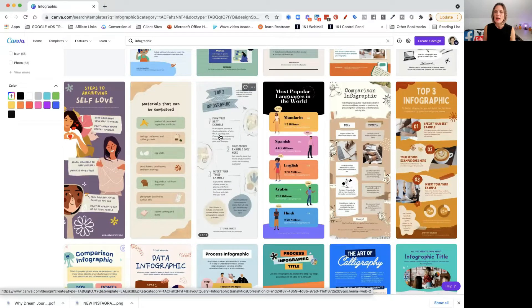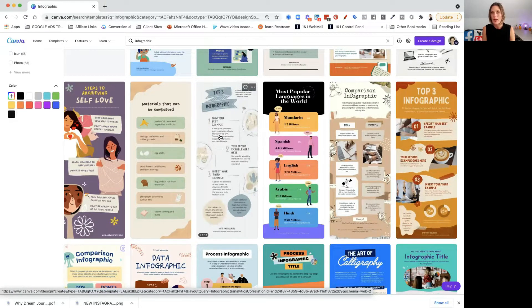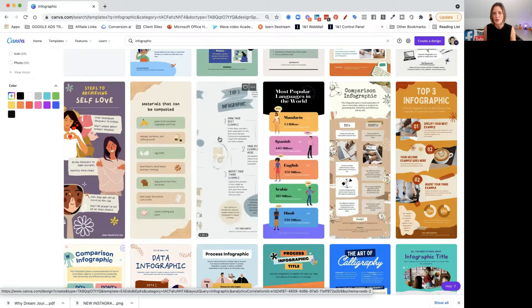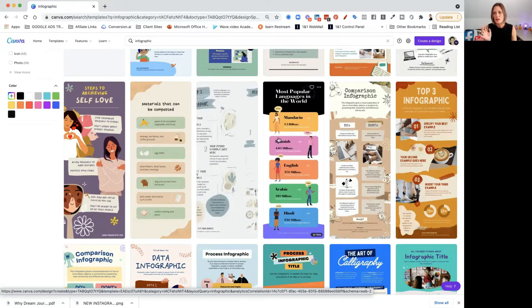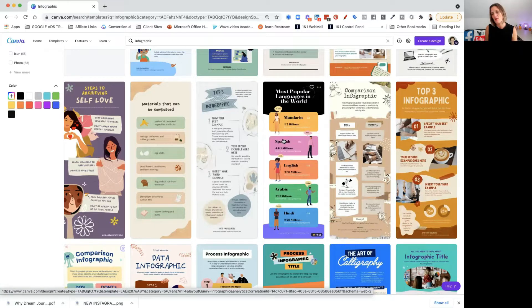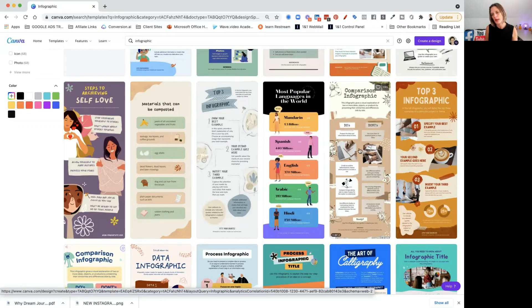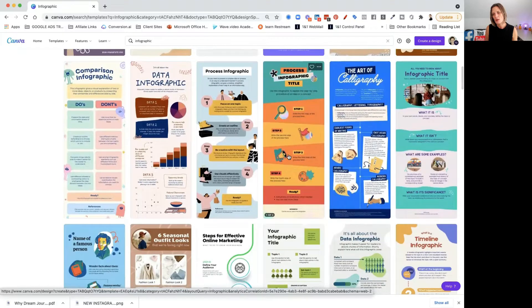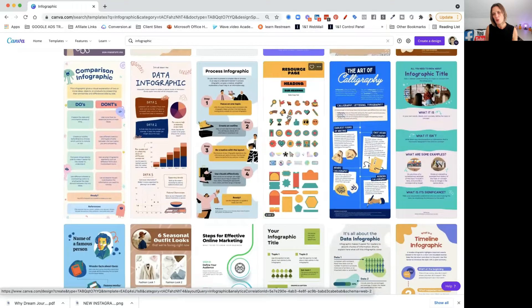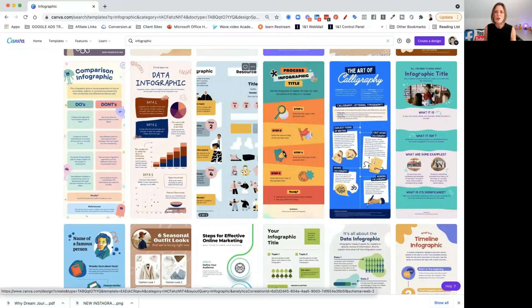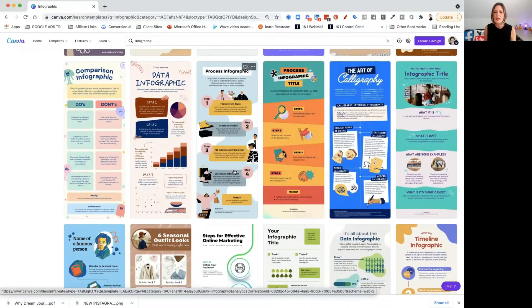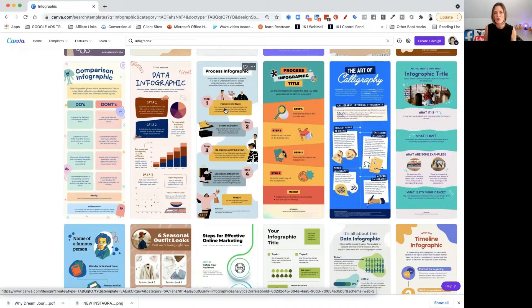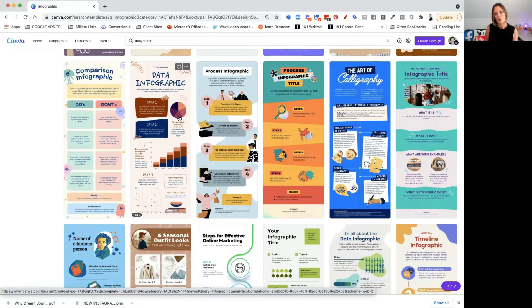Some come with assets that you can use to help you create more pages of the infographic. Like this one, for instance, is giving you all of the little icons. You can see that some have one page and some have more than one page. A lot of them give you the assets to make it easy for you to create the infographic.